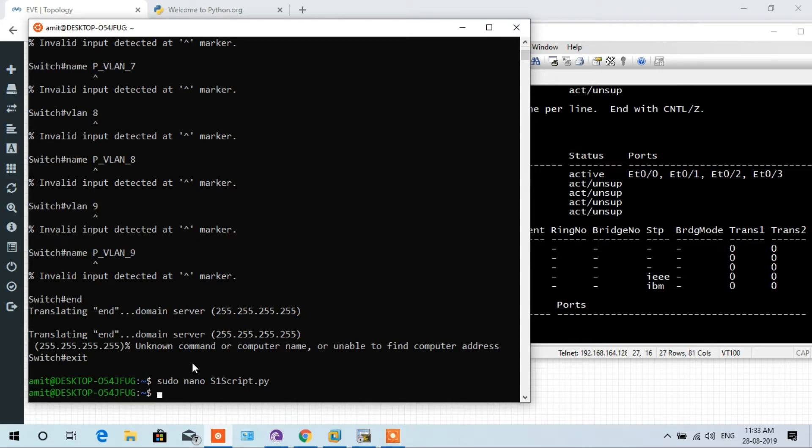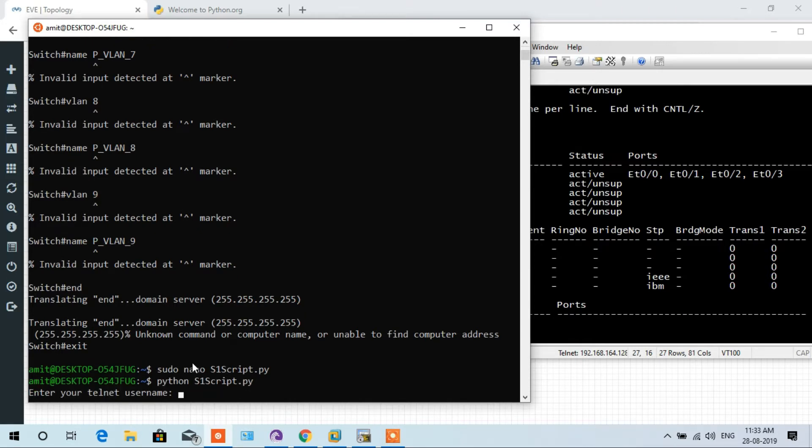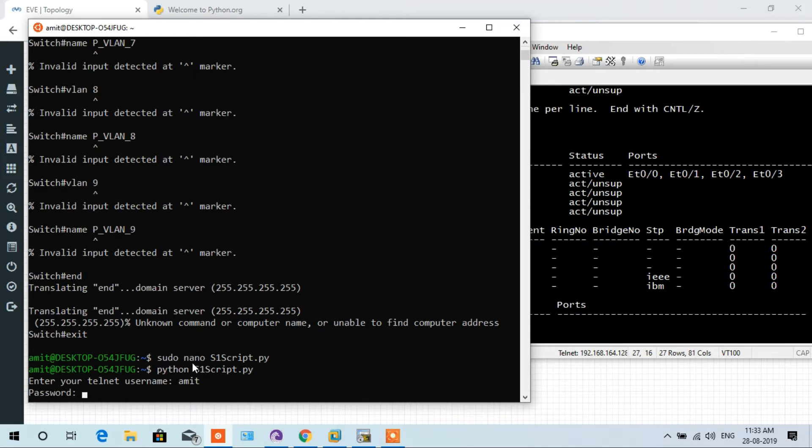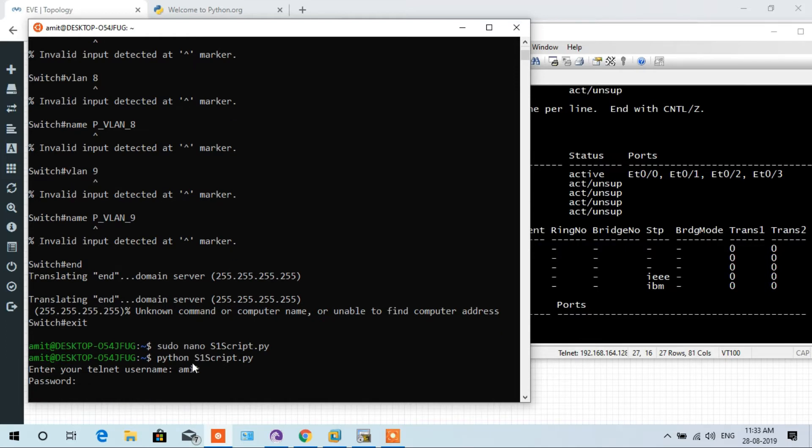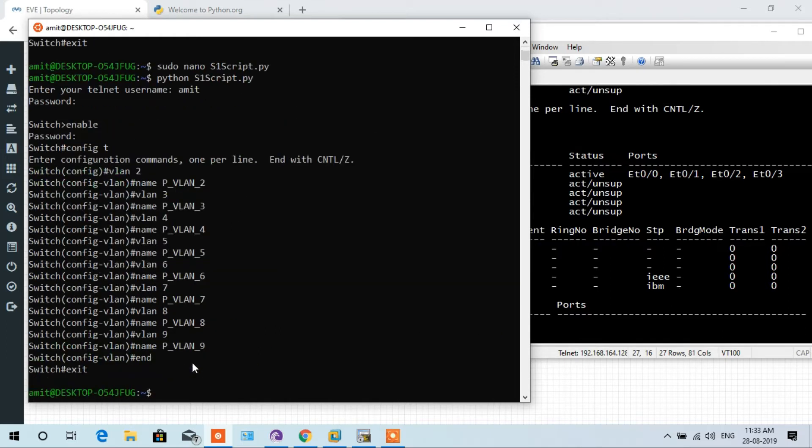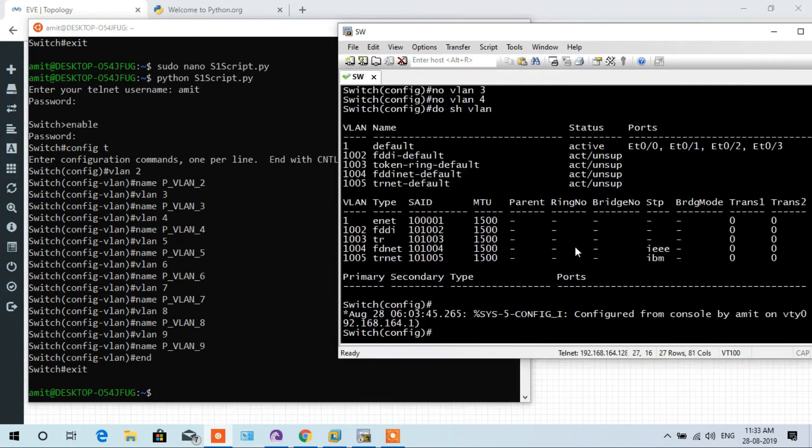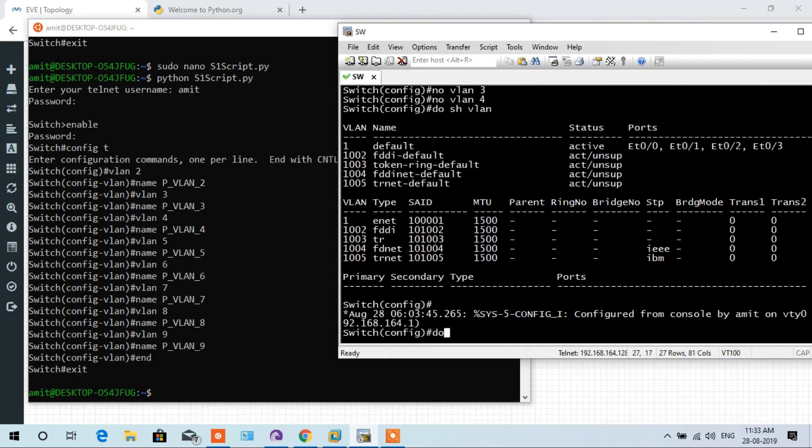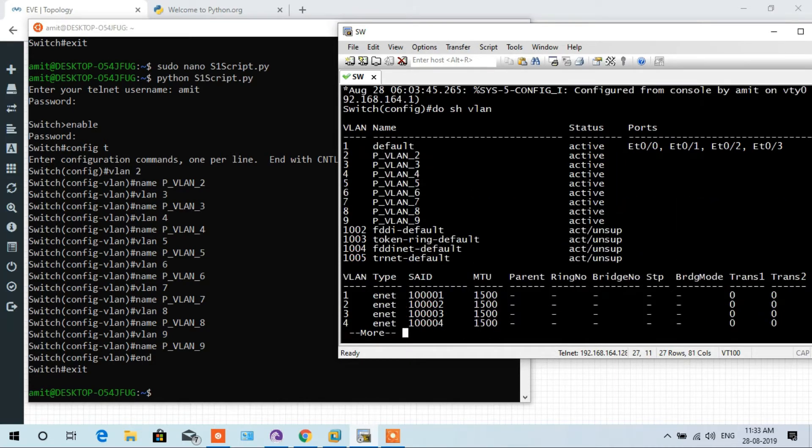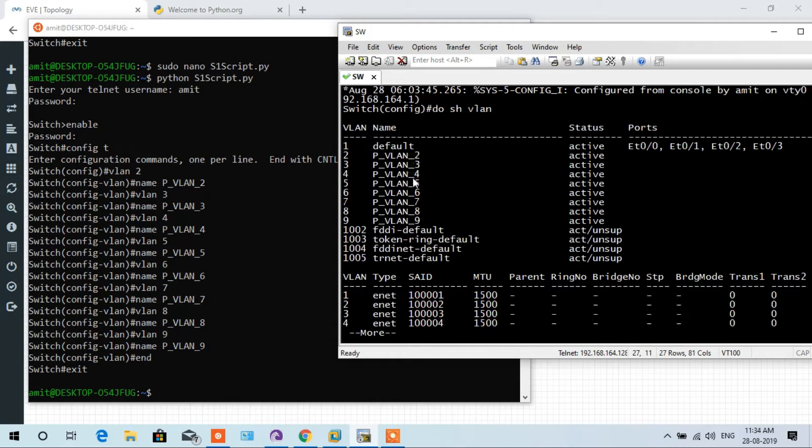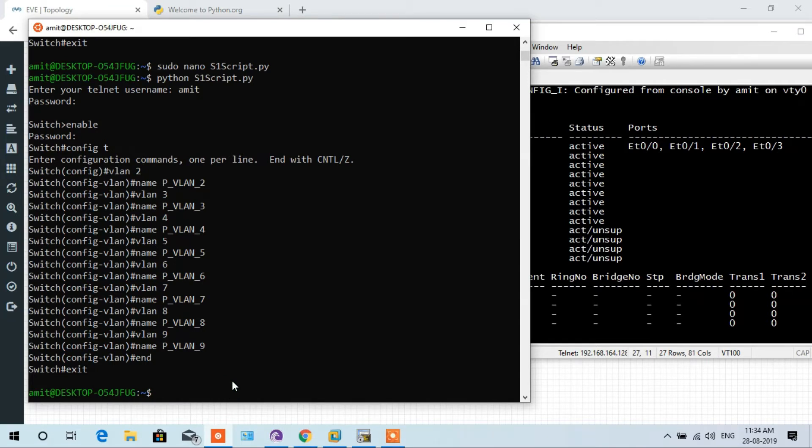So let's execute the script again. Here, enter your telnet username amit, password cisco. Here you see the script executed and VLAN is configured in the switch. Let's verify on switch. Do show VLAN. Here you see pvlan 2, pvlan 3, 4, 5, 6, 7, 8, 9. That is, the loop has done the configuration of the VLANs in a second or in a microsecond.